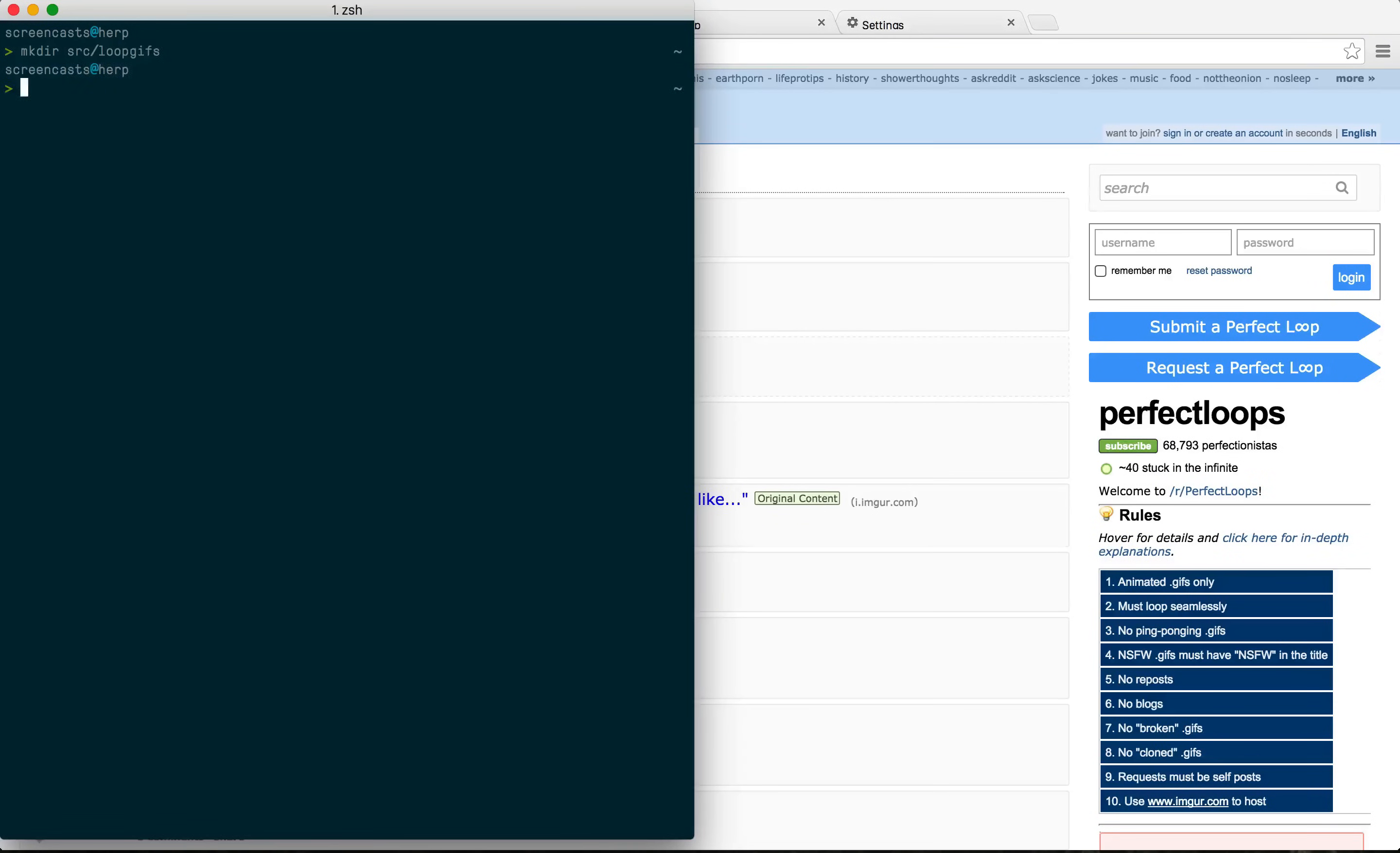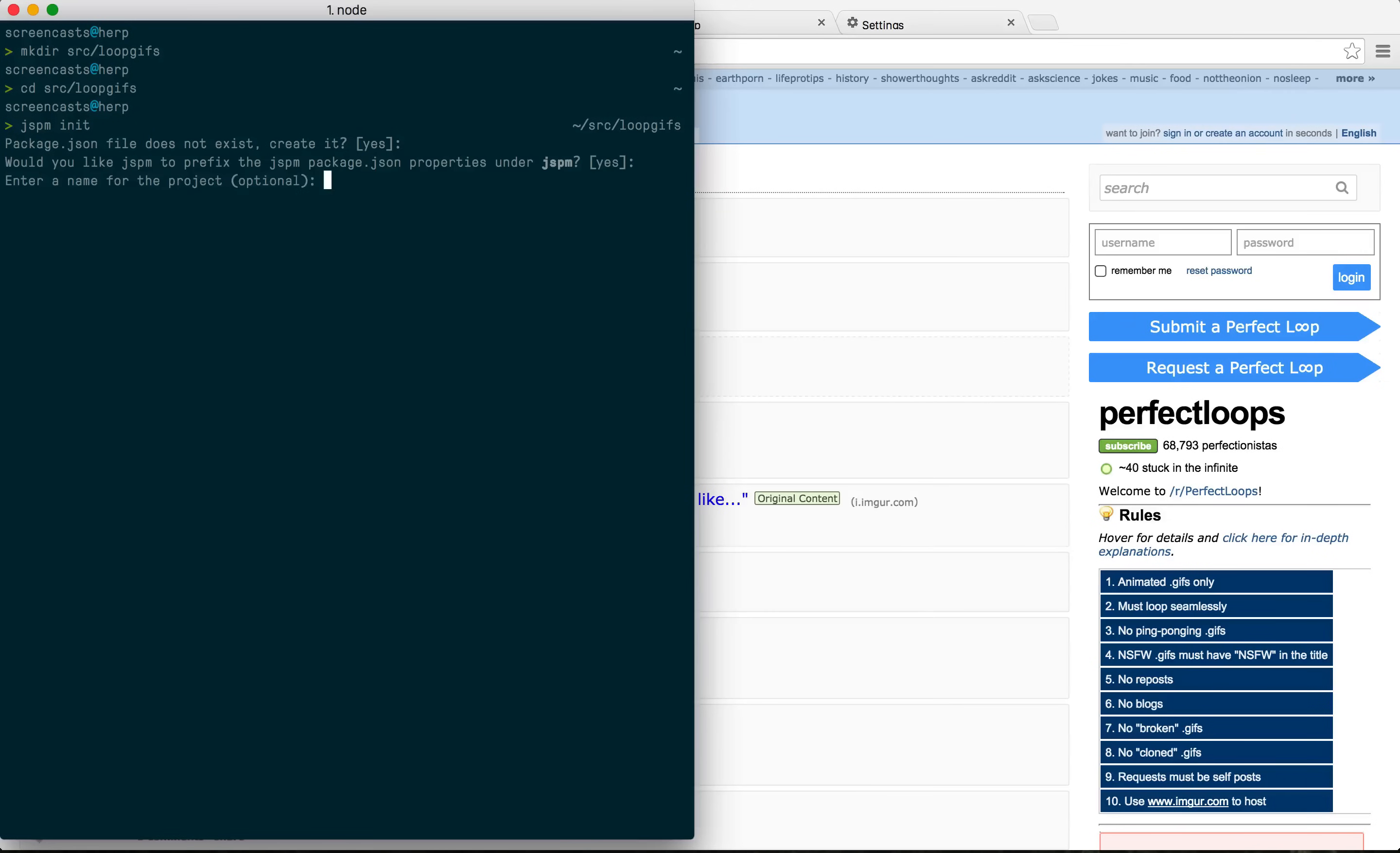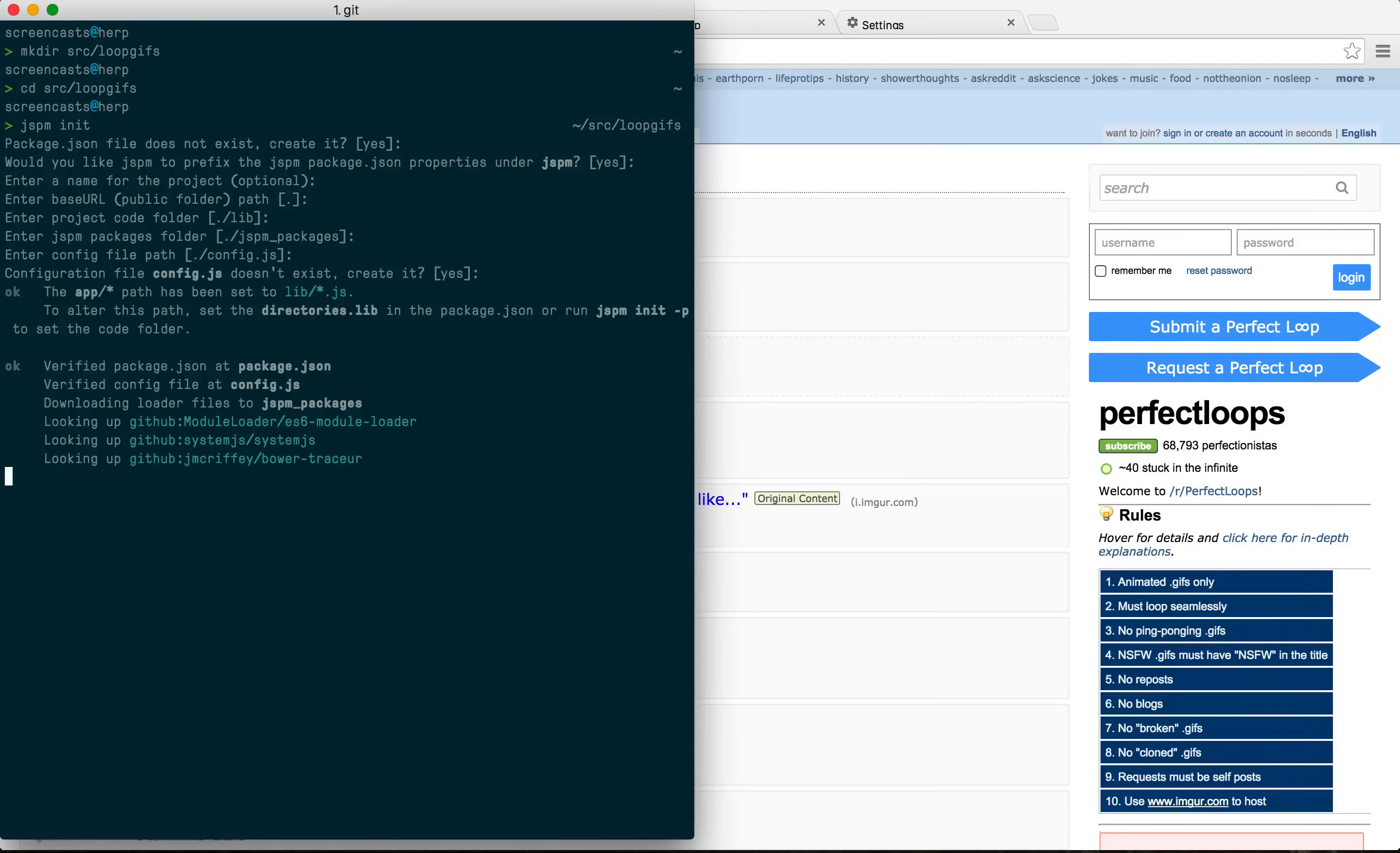I'm going to get started by running jspm init. You can configure things here but the defaults are okay for us for now. You'll notice it's downloading a couple of dependencies straight off the bat.